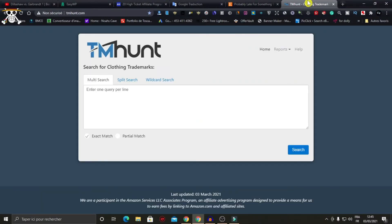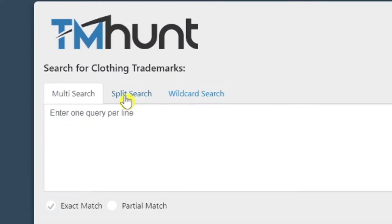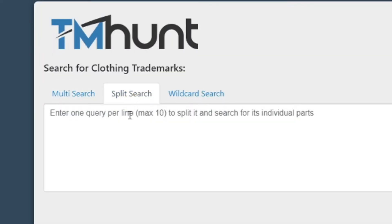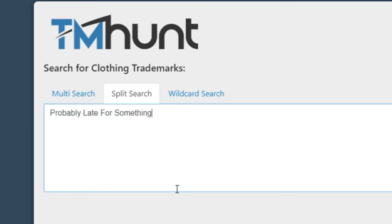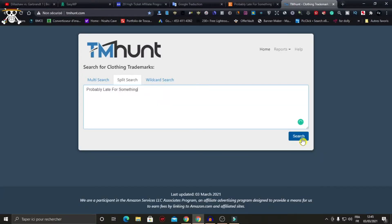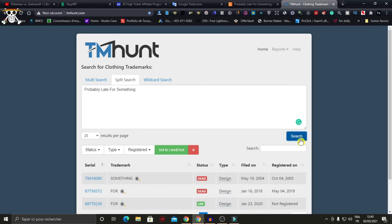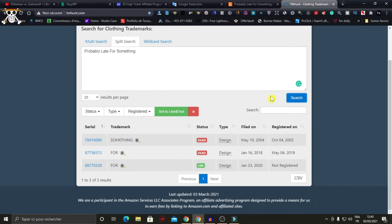Now go to a site called tmsearch.com, click on 'Split Search', and paste your design idea there. Click search. As you can see, we have dead and live trademark words shown in the results.